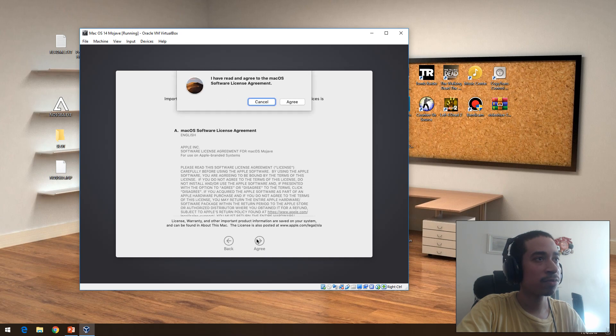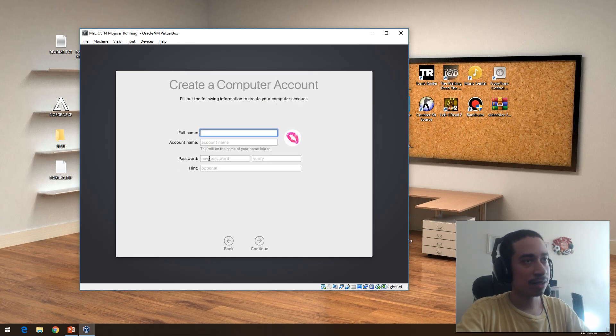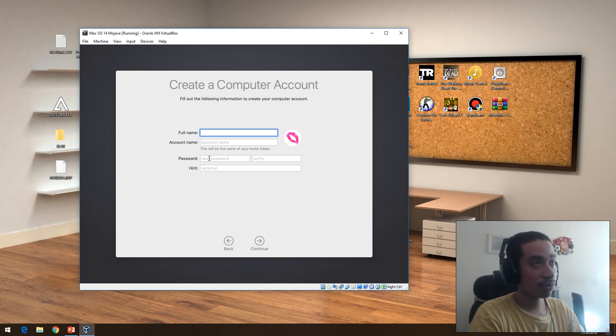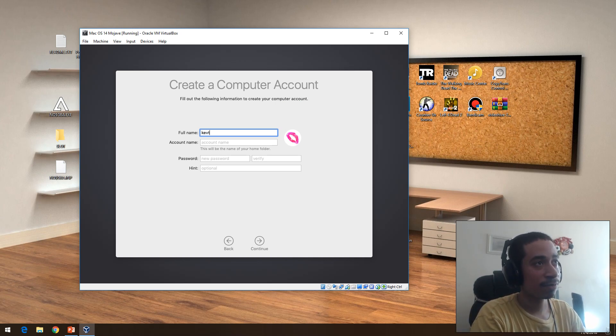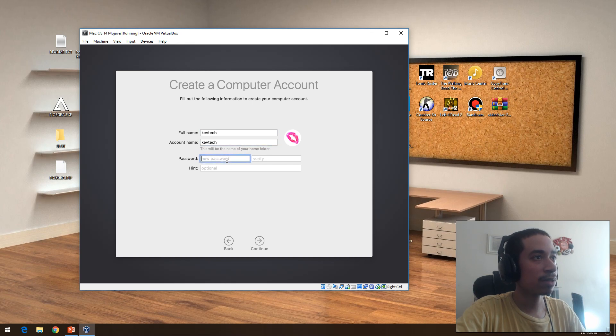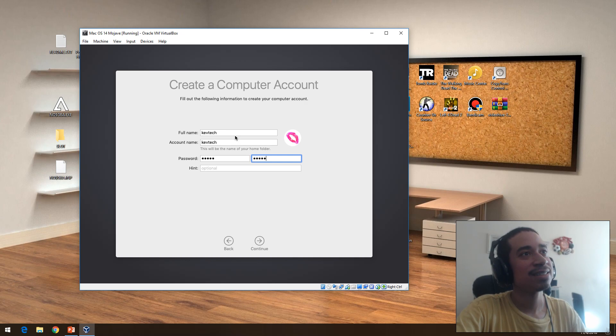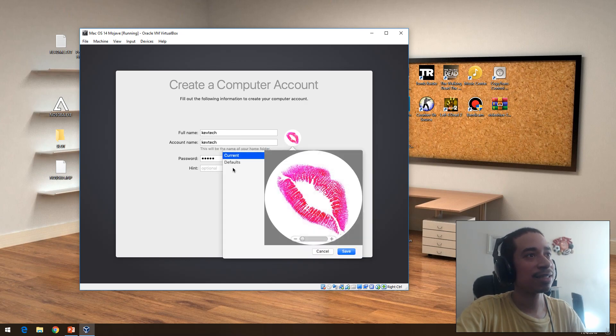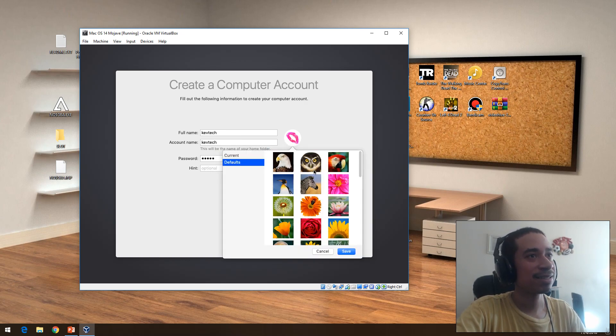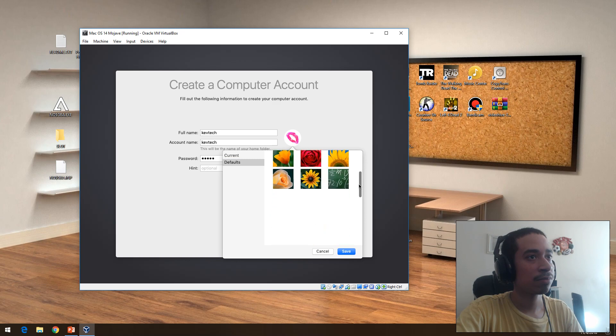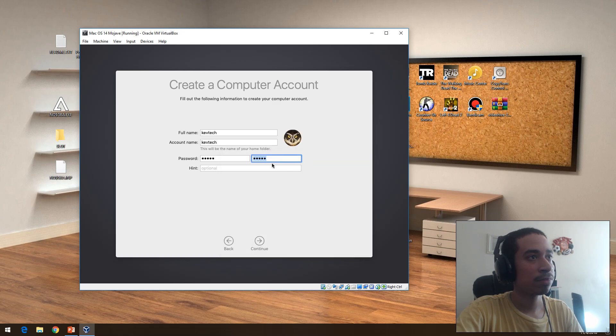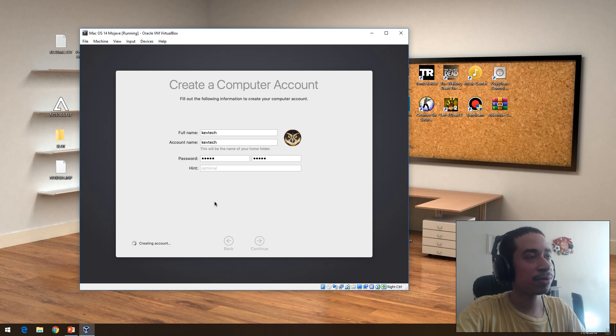Terms of agreement, nobody reads that anyway. I'm going to do Kev Tech. One two three four five, one two three four five. This icon, I don't like this icon. We'll do the owl. Continue.